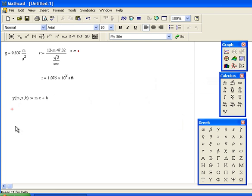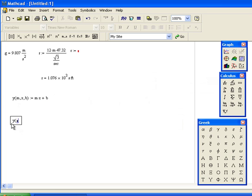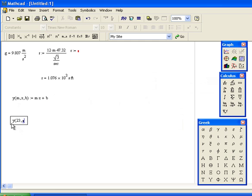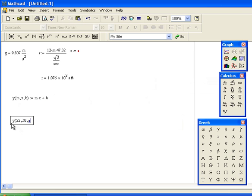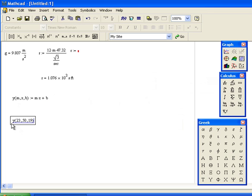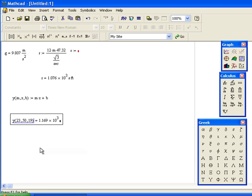Now if I take that function and put in values—y(23, 50, 19)—I get 1.69 times 10 to the third. It's done the calculation for me.